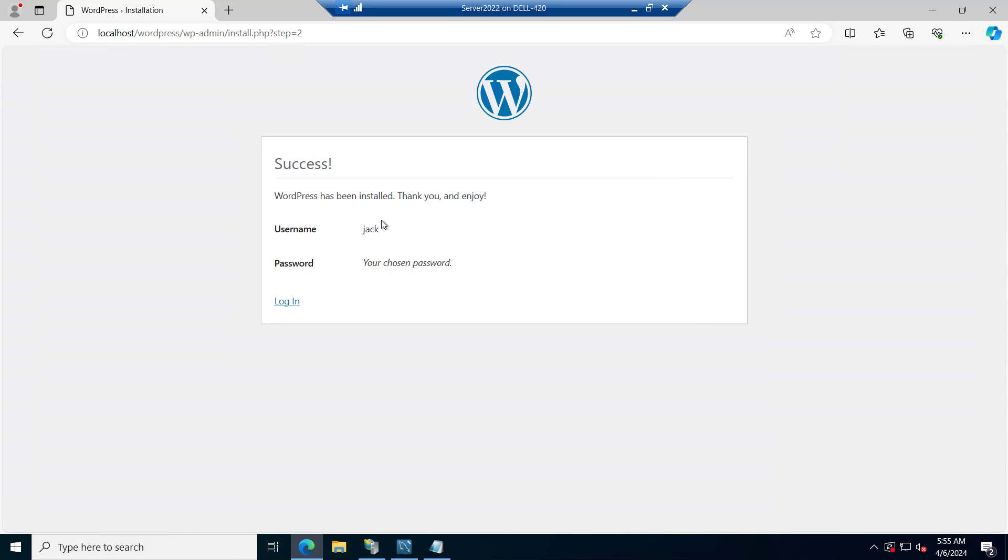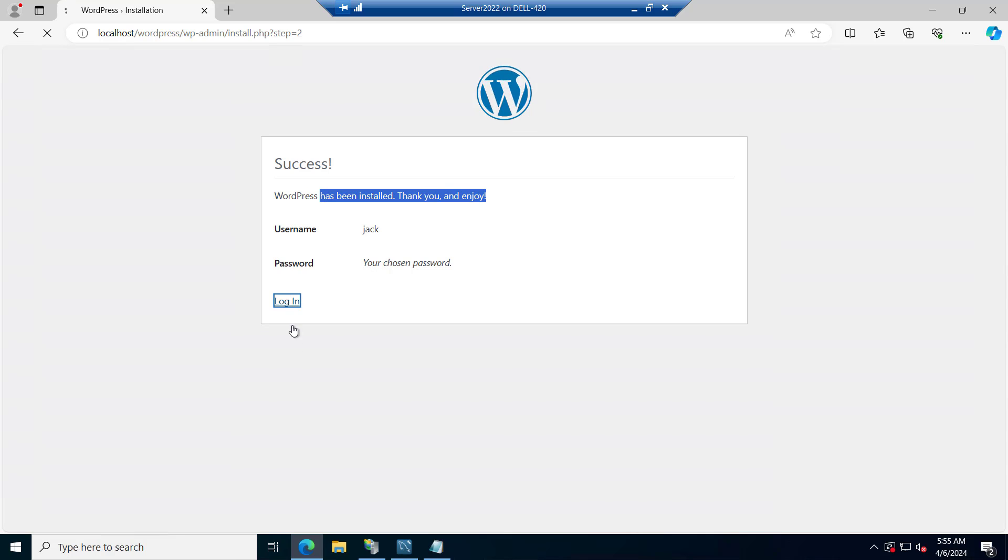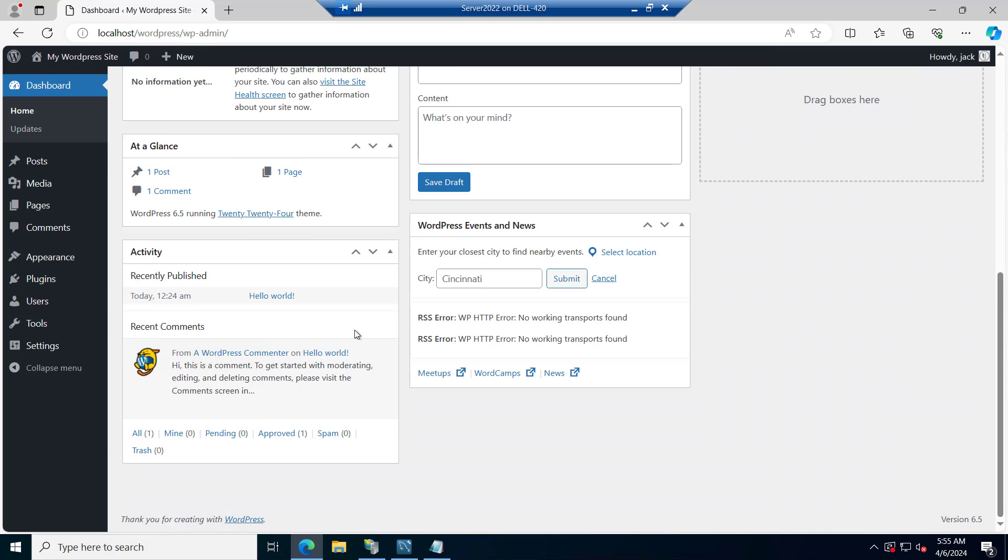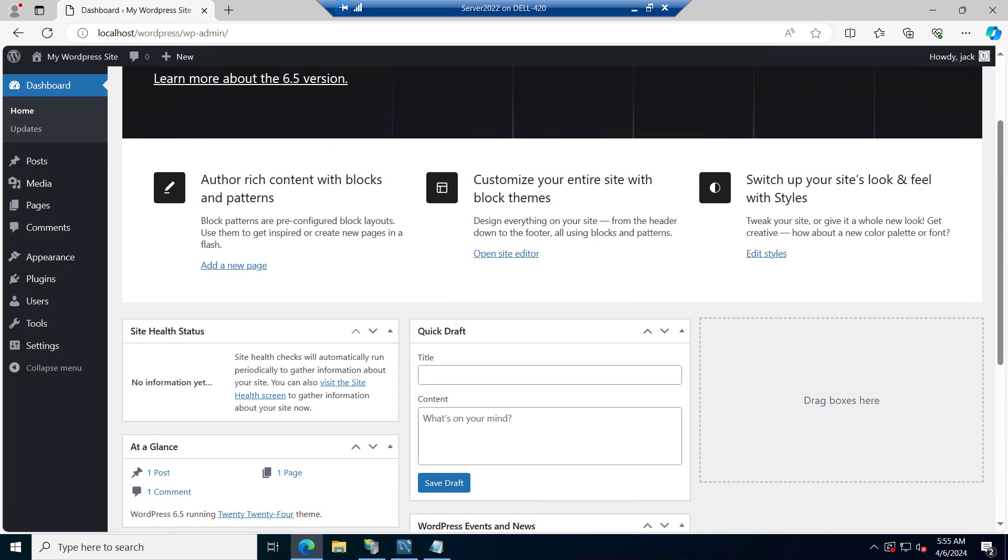And now the WordPress has been installed. Let me save this. You can see the username is Jack. And WordPress has been installed. Thank you and enjoy. So let's try to log in now. You can see we are logged into the WordPress. So WordPress has been successfully installed.